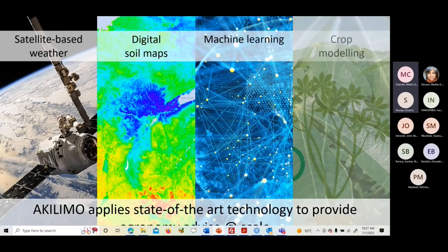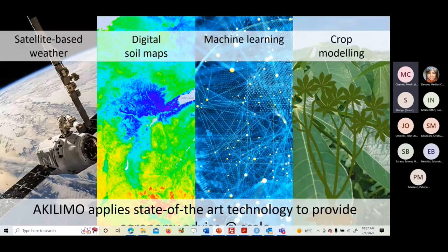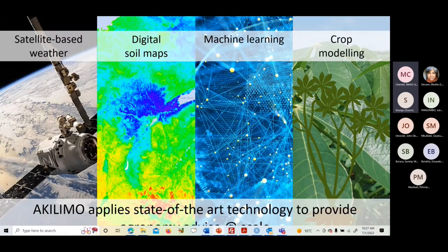On the analytics side — briefly — we use satellite-based weather data, digital soil maps, machine learning, crop models, and price optimization. The combination of all these gives Akilimo the power to deliver agronomy advice at scale.